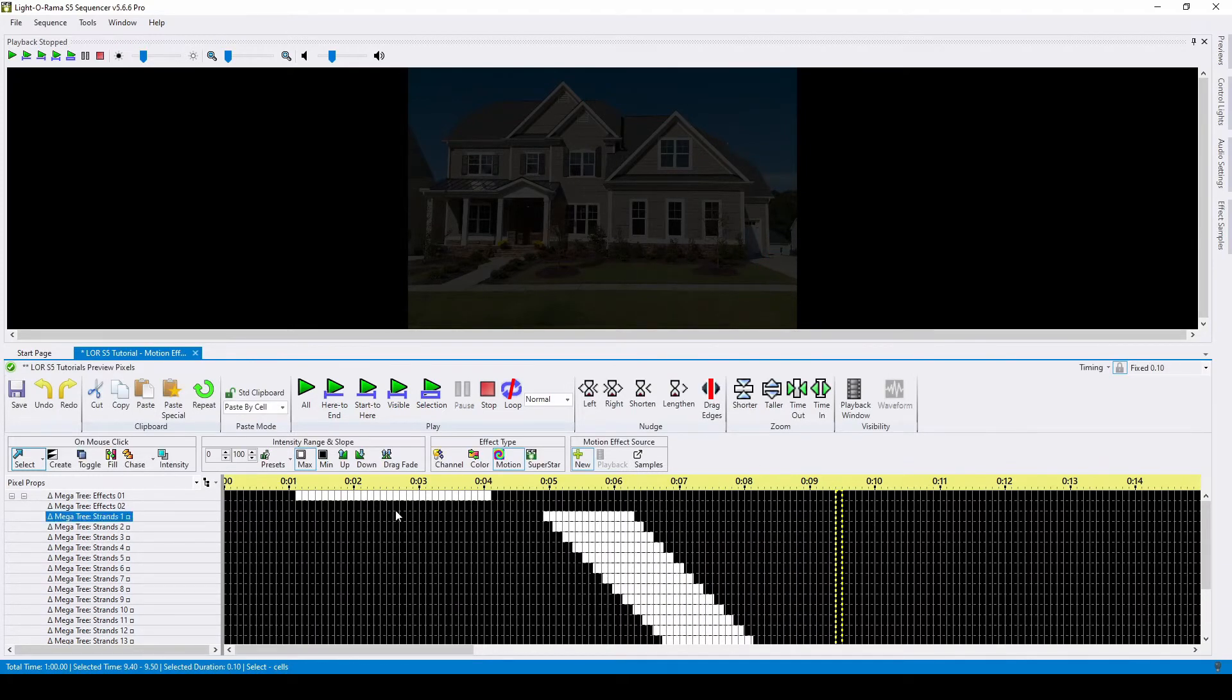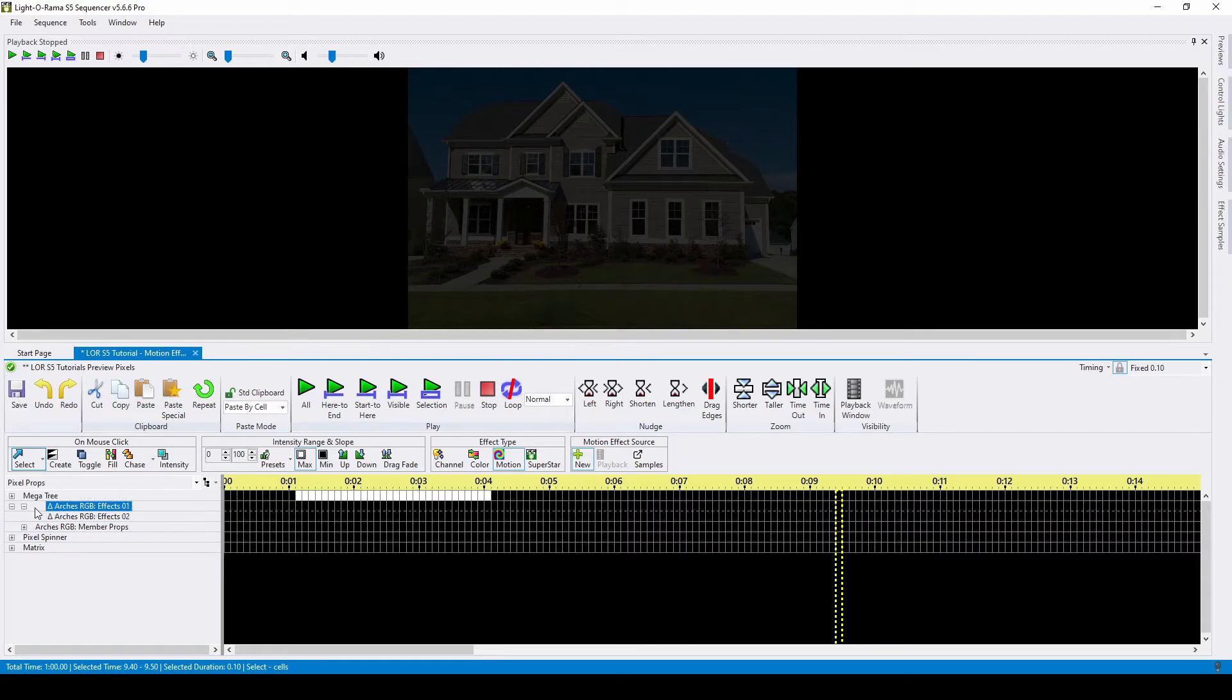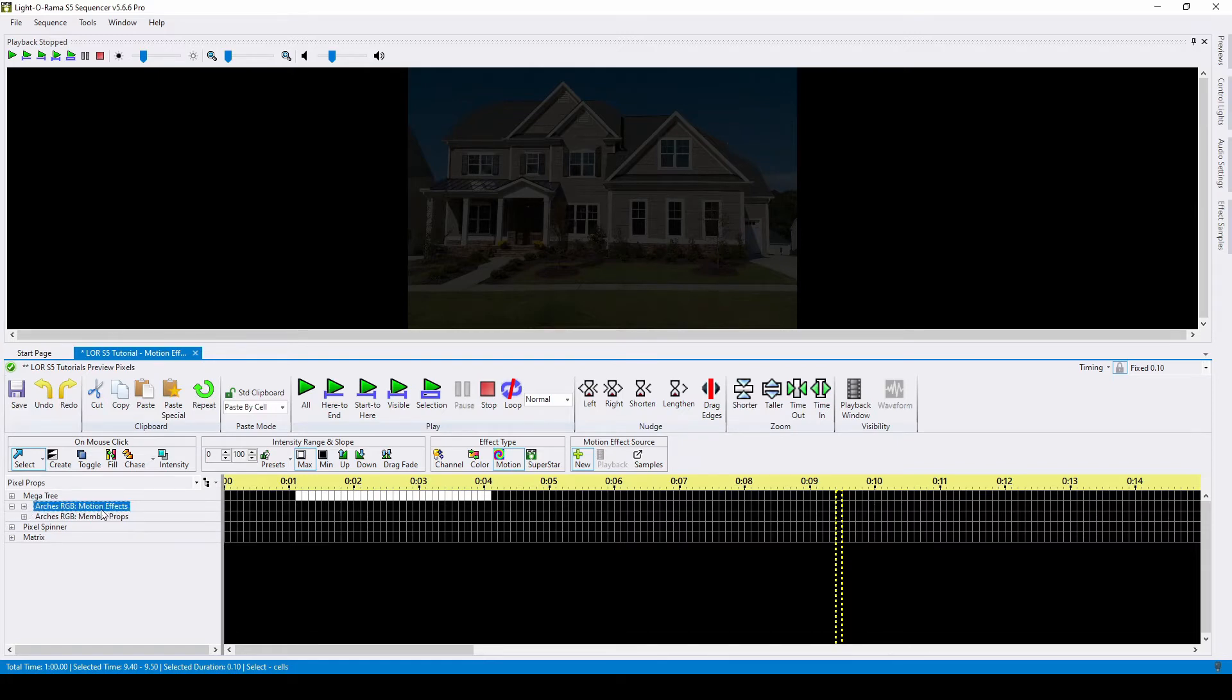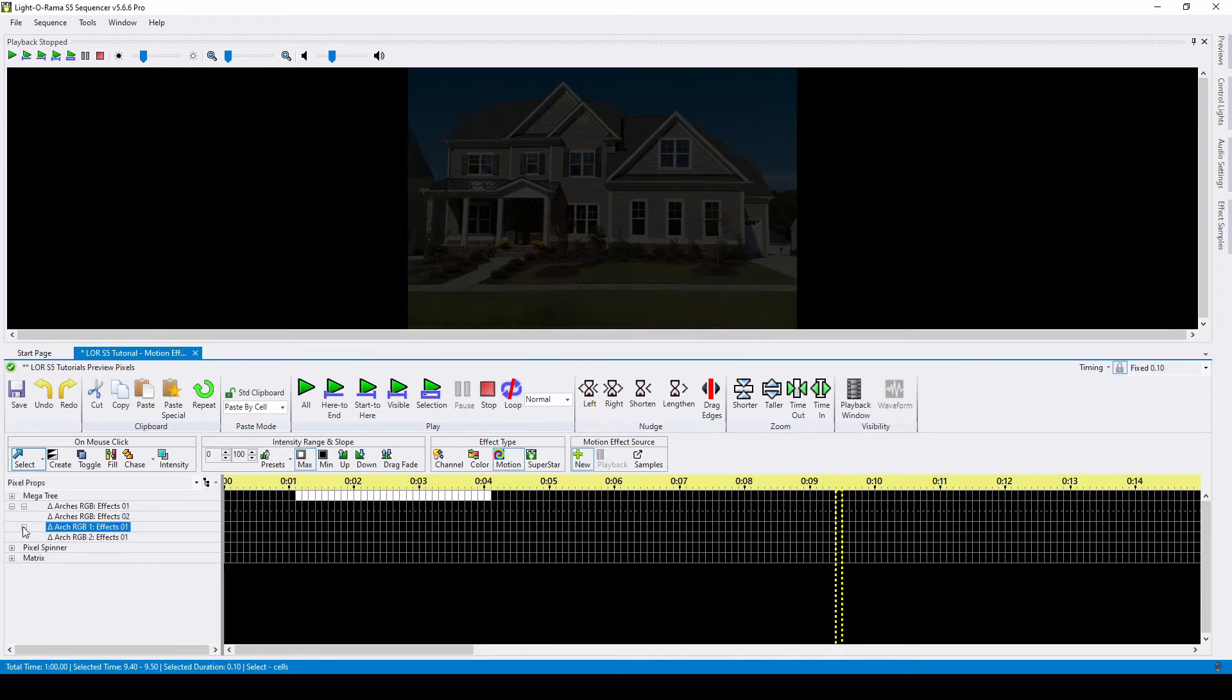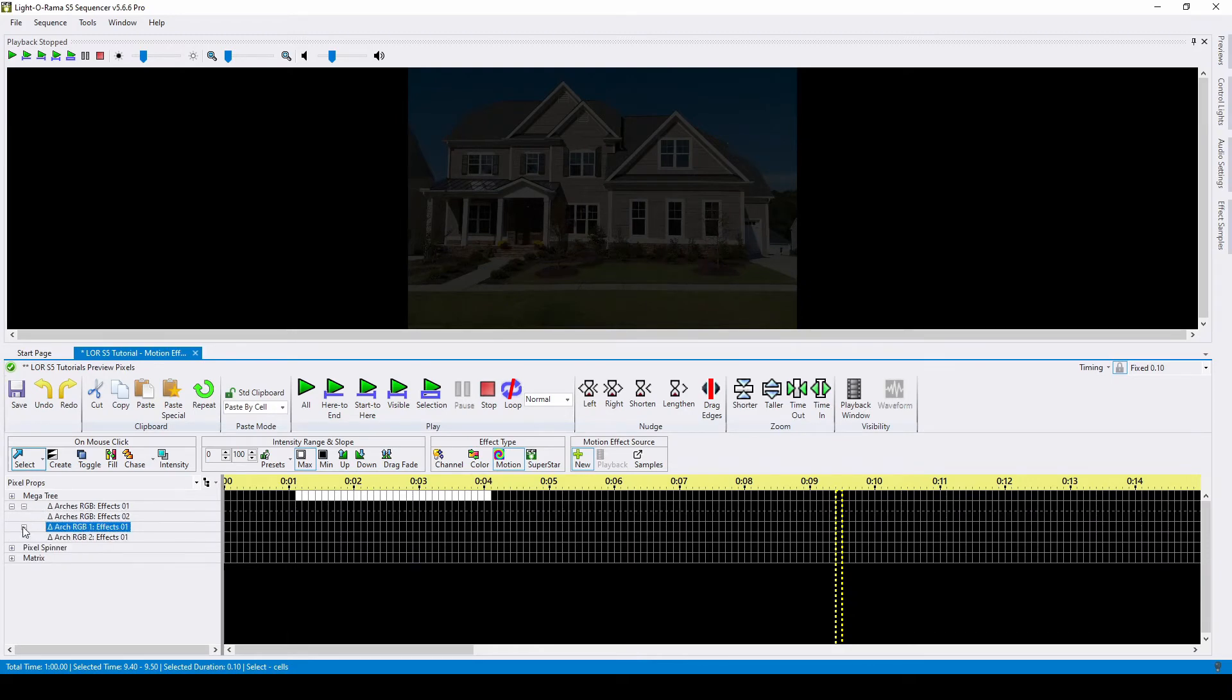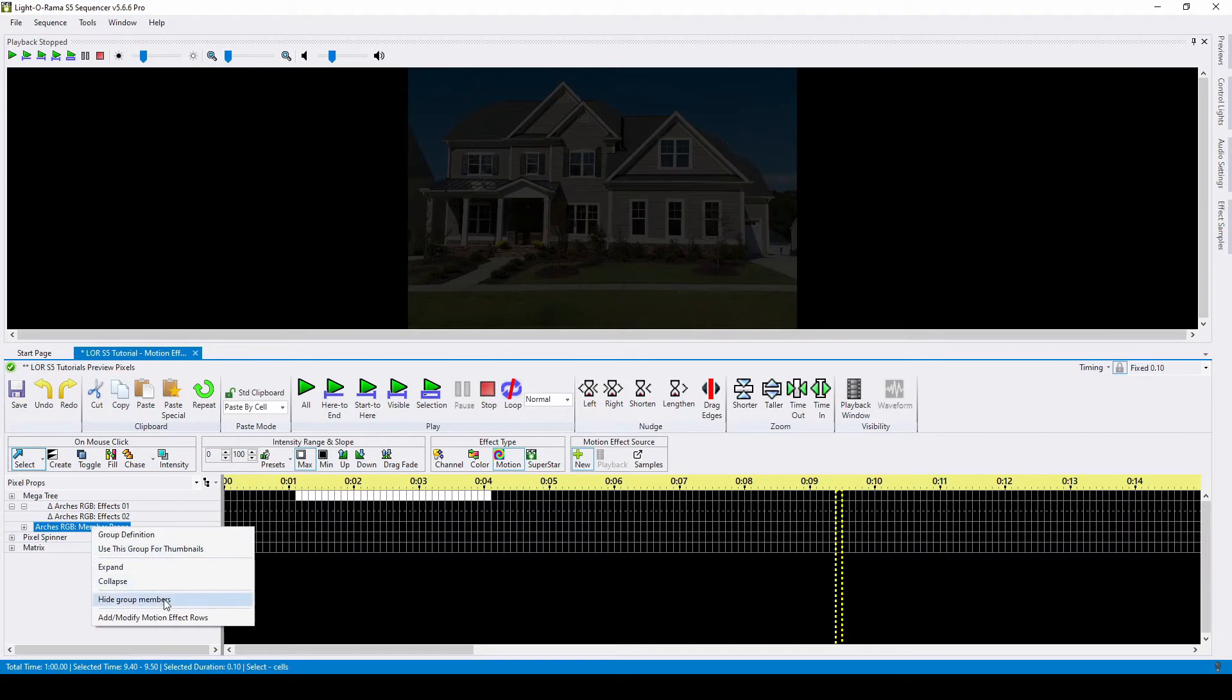Next, we'll talk about arches. I happen to have two arches in one group, so when I open this dropdown, I see two sections. The top one, motion effects, means that anything I apply here will cover all of the items in the group. The bottom section says member props, and shows all of the motion effect rows for every prop within that group. If you never plan to use this bottom section for a given group, just right-click and select hide group members to clean up your grid.